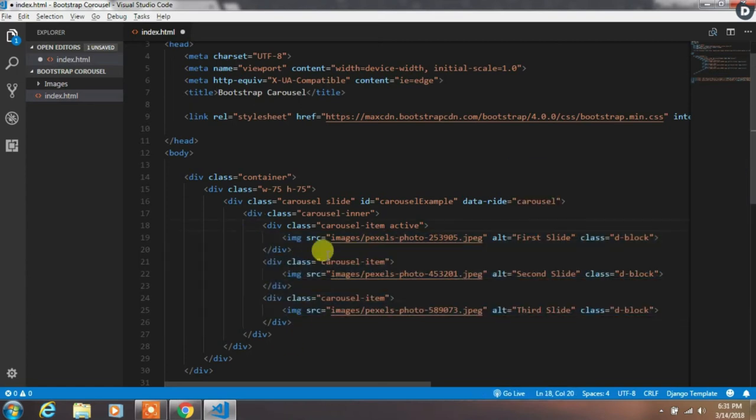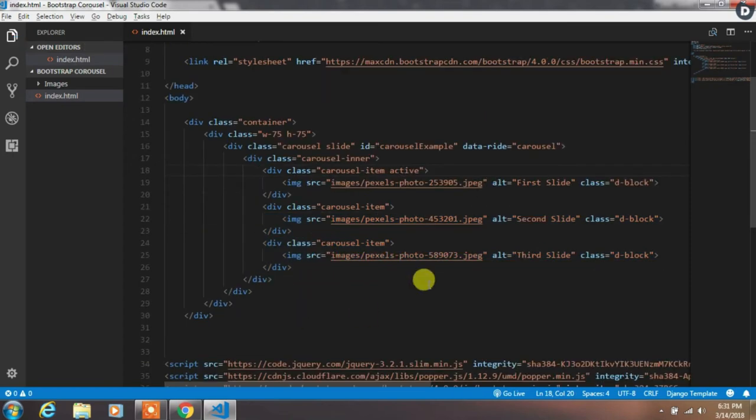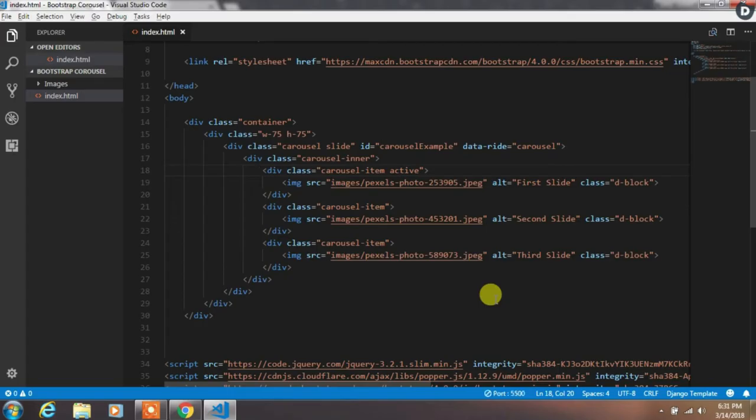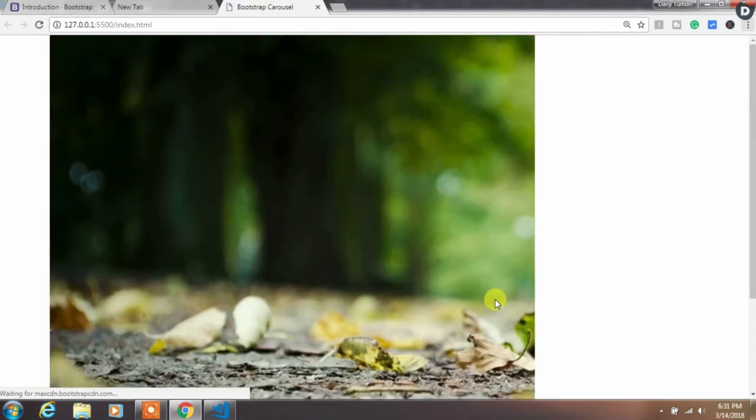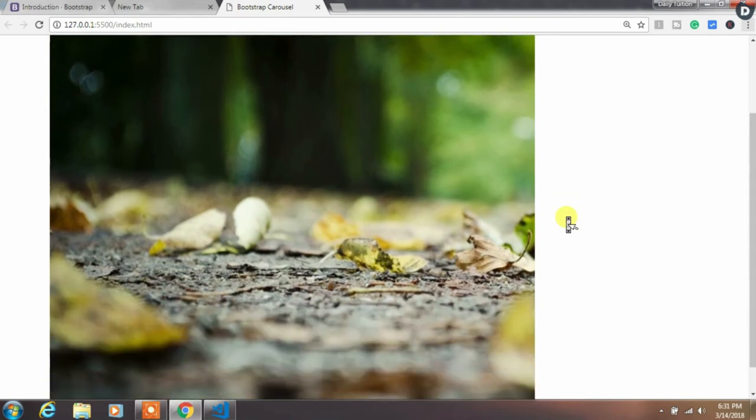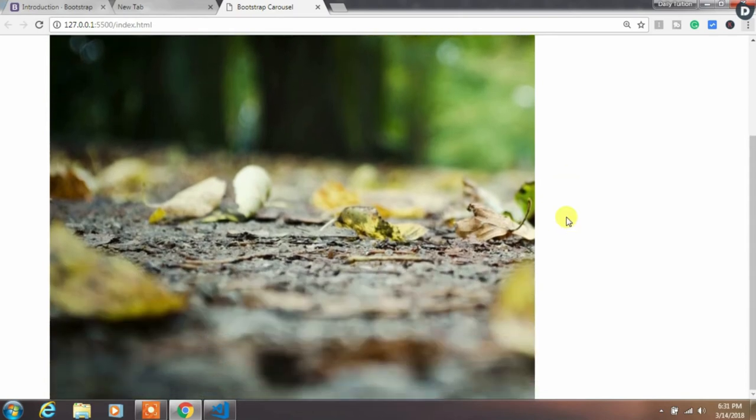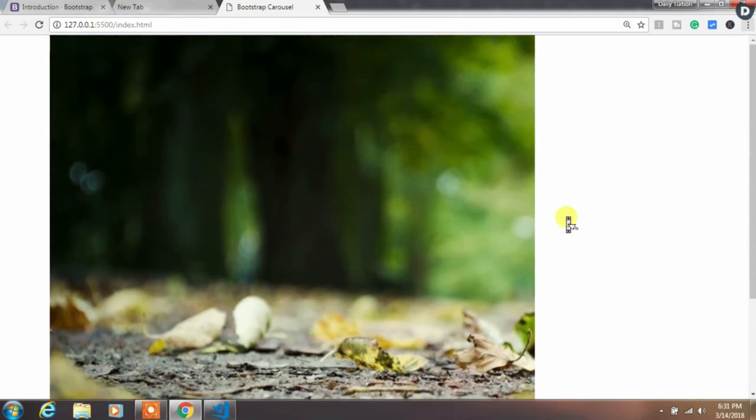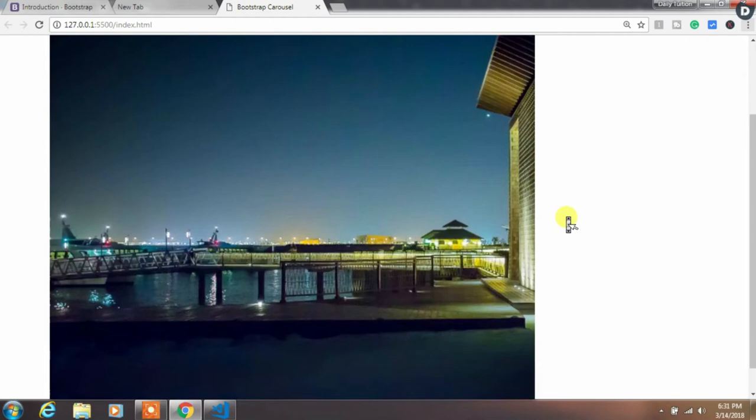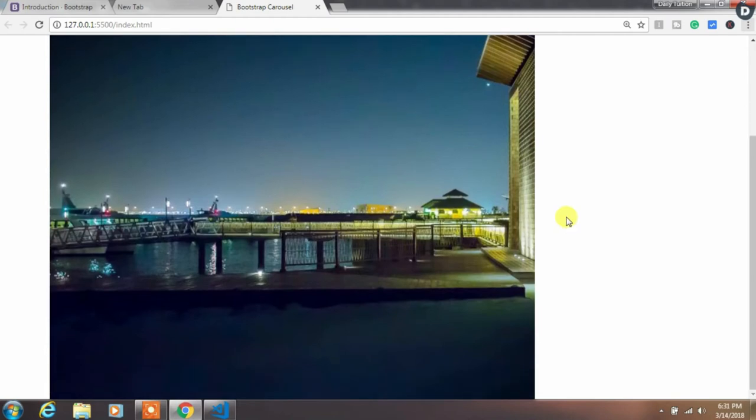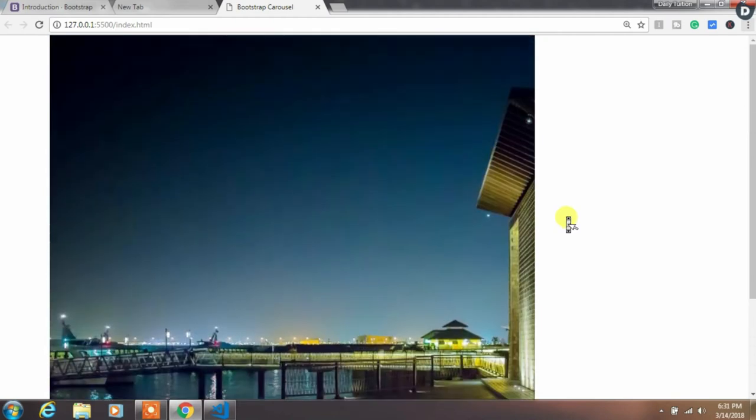And then run the project by clicking on the Go Live text. This is the Go Live extension, so just install it. You will see your image is too large but it is sliding. When you hover the mouse over the image it stops sliding.